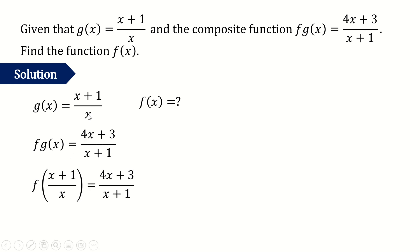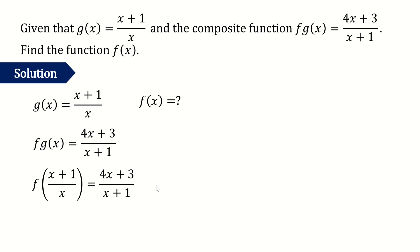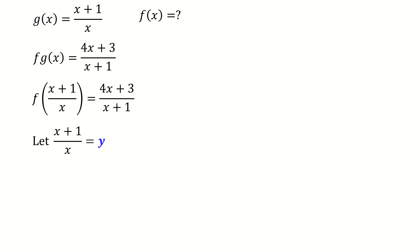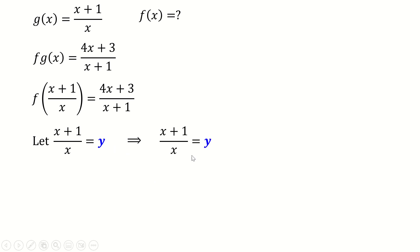To solve this, we let y = (x+1)/x, since we know g(x) = (x+1)/x. We then need to find x in terms of y by rearranging this equation to make x the subject.